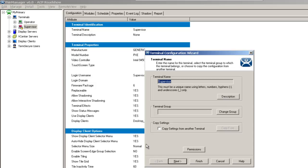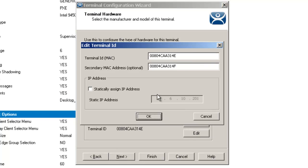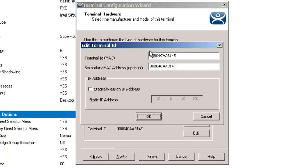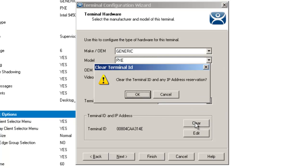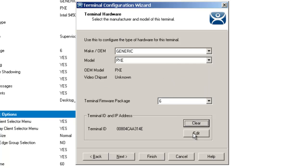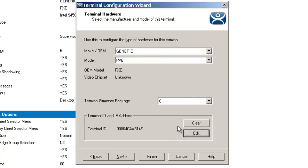When I double-click and open it back up, I have the clear button available or the edit button. If I go to edit, I've got the terminal ID and the secondary MAC if I wanted to put one in there, or if I wanted to statically assign an IP address. I can clear it and if I clear it, I clear the terminal ID and any IP address and the reservation it has. So I'm going to edit and do a copy of this to make things easier. Click OK.